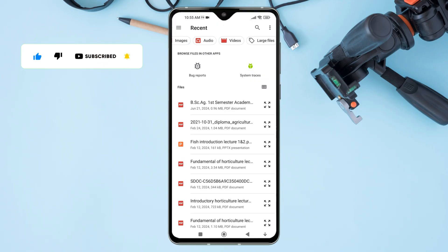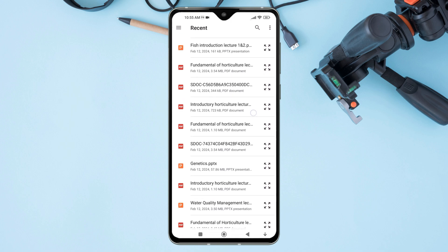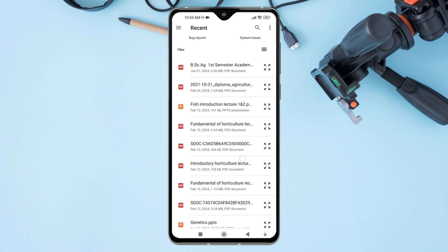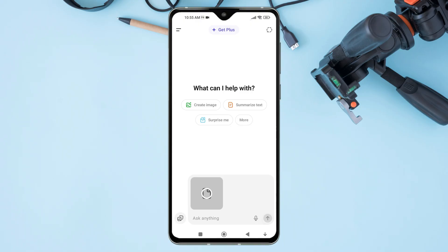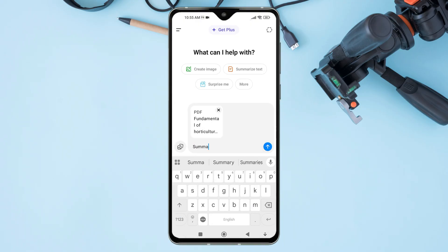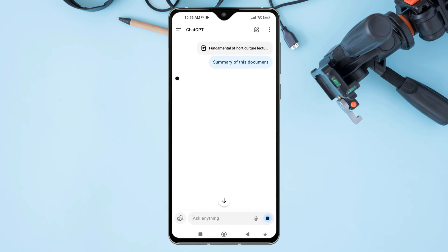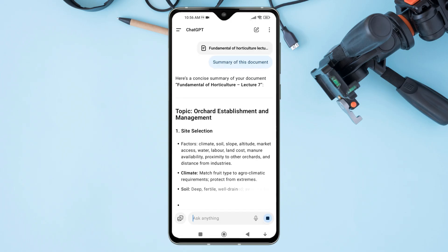Browse and find the document you want to upload. You can upload a PDF, Word document, text file, or other supported formats. Once selected, the document will appear in the chat input area. Add your message or prompt if needed, then tap the Send button to upload it. You can now start interacting with its contents.